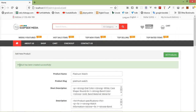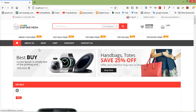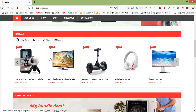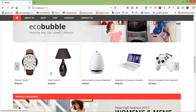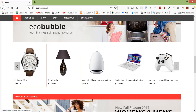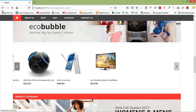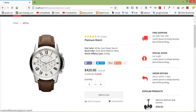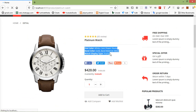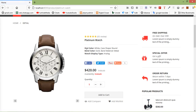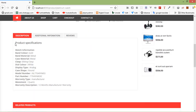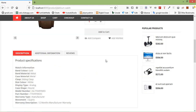The product has been created successfully. Click on the home link and inside the latest products you can see the newly created product. Click on the product link. You can see the HTML formatted text inside the short description, and the description content is also rendered correctly.